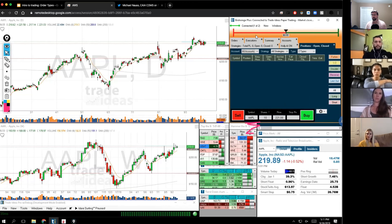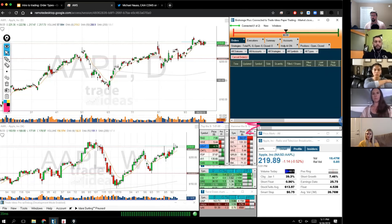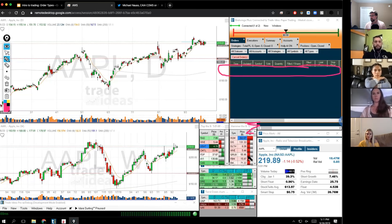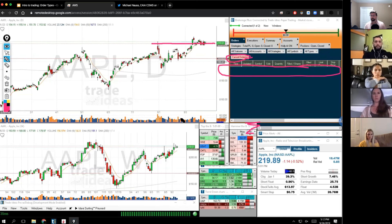Then hit Buy. In your orders tab you would see this order was open - something like 'buy Apple at $220 for 10 shares.' If for whatever reason you didn't want to do it, say you didn't get filled and you're no longer interested, you just highlight that order and hit the cancel button and the order will go away. It will also pop up on the chart as a blue line that says Buy, and you can drag it around the chart.